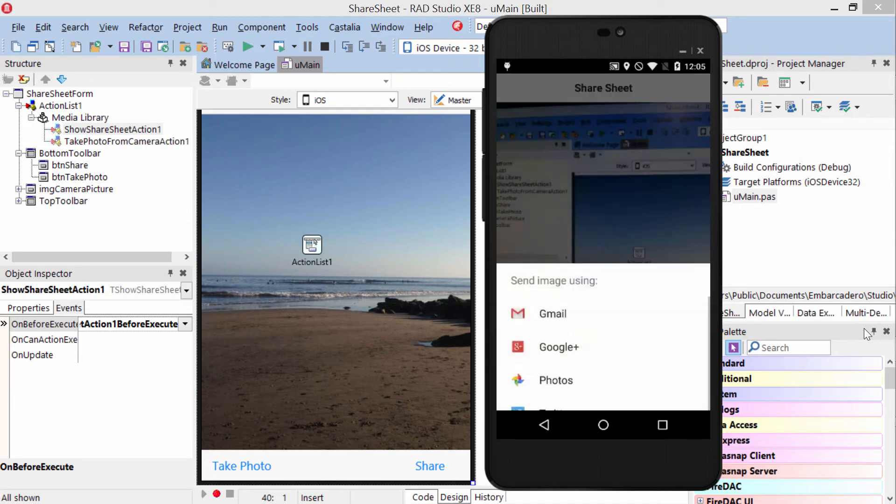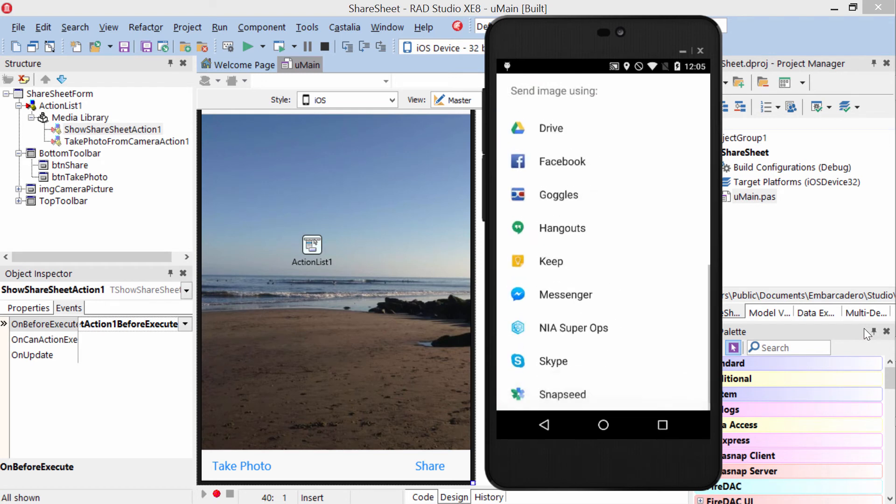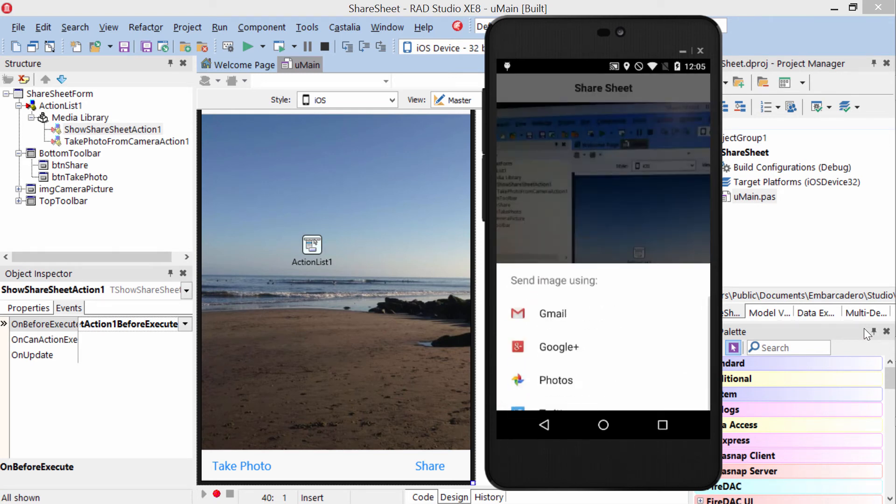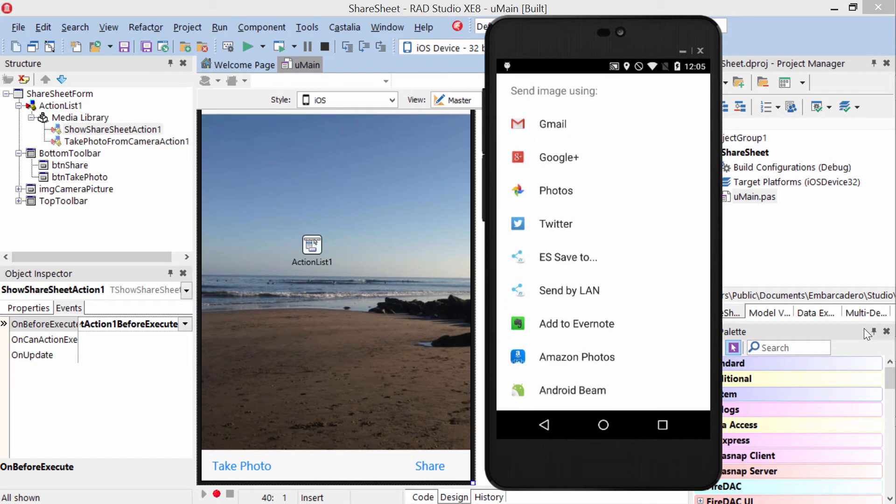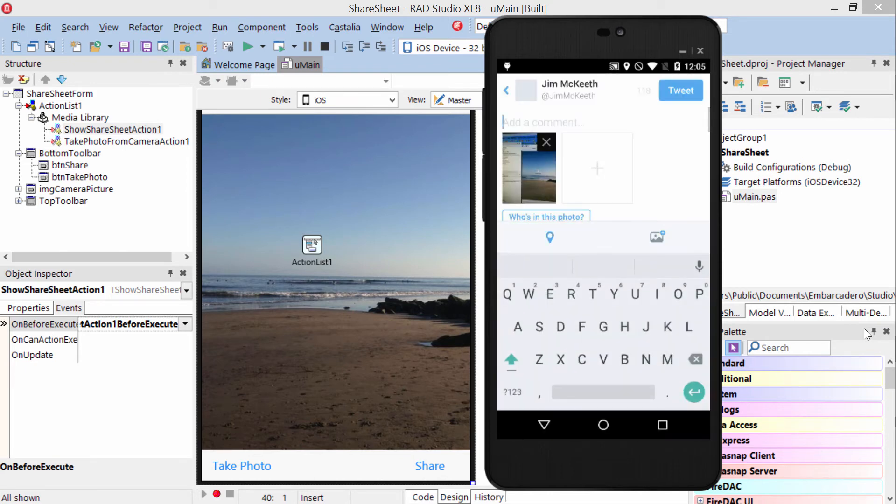And then I tap share, and I can select Twitter, and it attaches it to a tweet for me to compose.